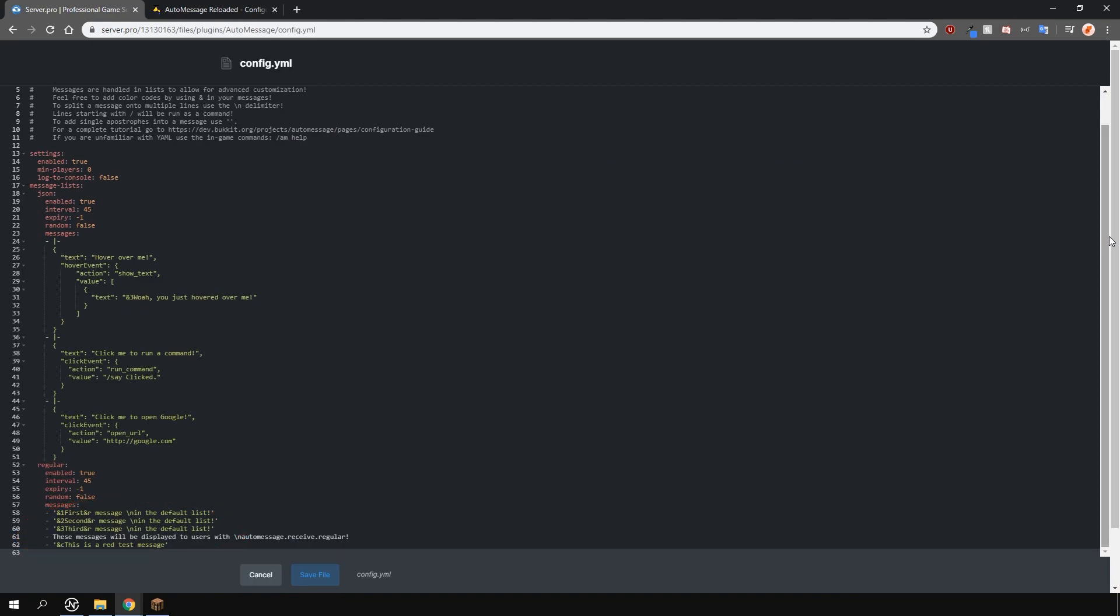At the very bottom, you will also see that in order to receive these messages, players will need permissions. The permission will be automessage.receive and then whatever the name of the list is. It's pretty simple. Ensure that the list name does not contain any illegal characters, otherwise the plugin will not work.